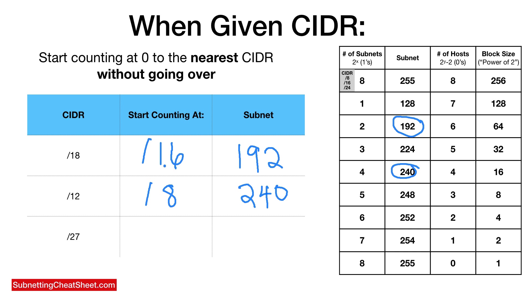Last one, slash 27. The closest CIDR without being over is 24. So slash 24. So here you go, 24, 25, 26, 27. So it's 224. And that's it.